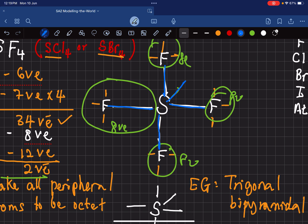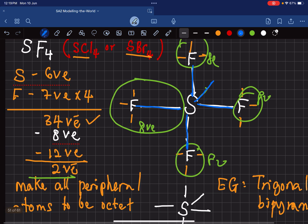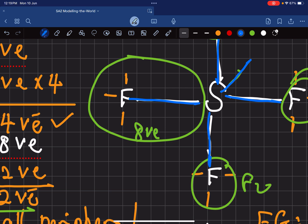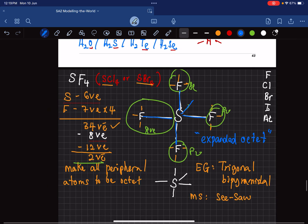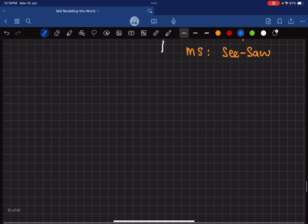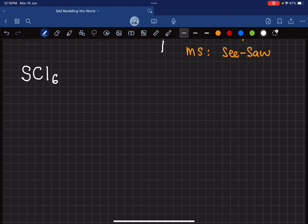Notice that sulfur now has 2, 4, 6, 8, 10 valence electrons around it. Normally atoms are supposed to have only eight — the octet rule — but sulfur here has 10. This means sulfur is an expanded octet, meaning it has more than eight valence electrons. Now let's look at another example: SCl6.